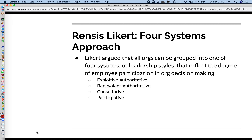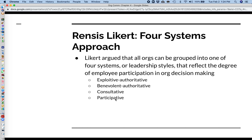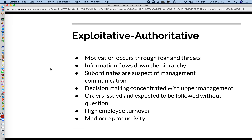Likert was really interested in how much say employees have in running an organization, and he used this to create this four systems model. We can think about this level of employee participation in four different ways: the exploitative authoritative method, the benevolent authoritative method, consultative, and participative.